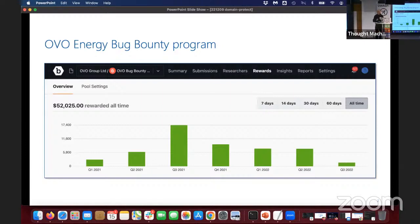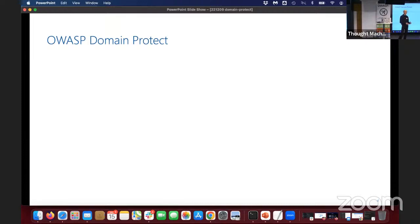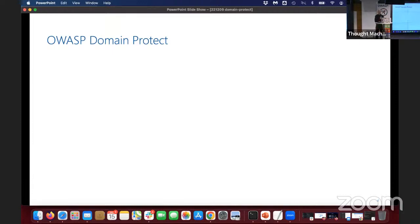However, what we very quickly noticed, particularly in the first six months, is that about 50% of the issues found by researchers — and about 50% of the money we paid out — was all subdomain takeover issues. So we had a lot of subdomain takeover issues, and that led us to think we can't just let this keep happening. We had a look around at commercial and open source tools and didn't really find anything that felt right for us.